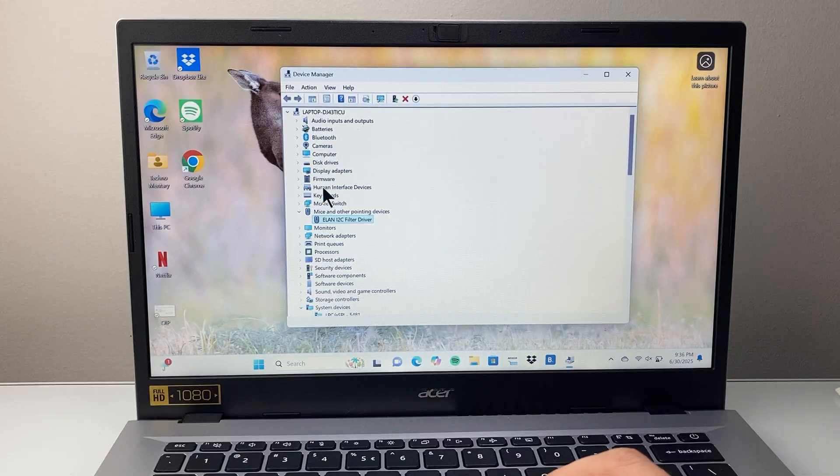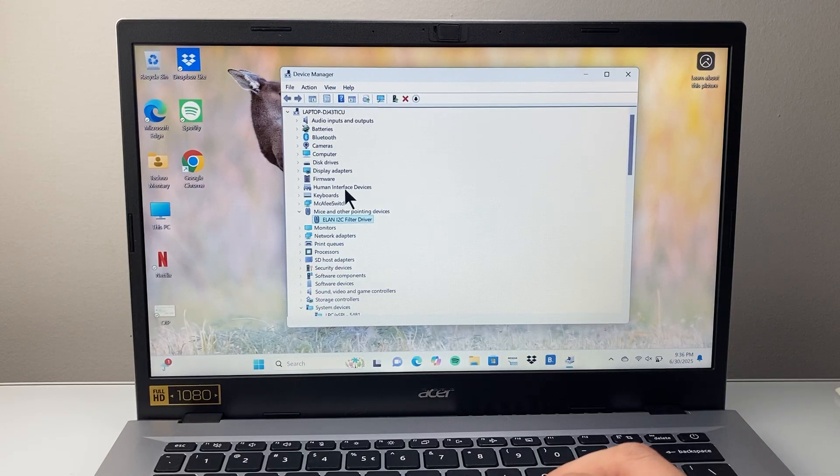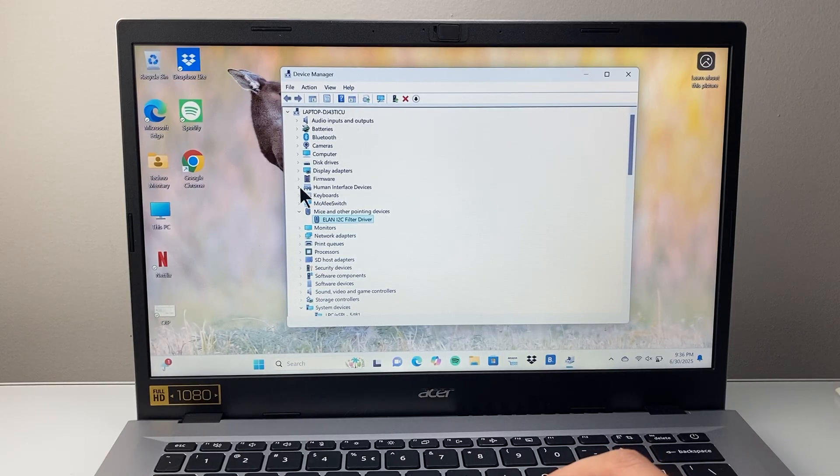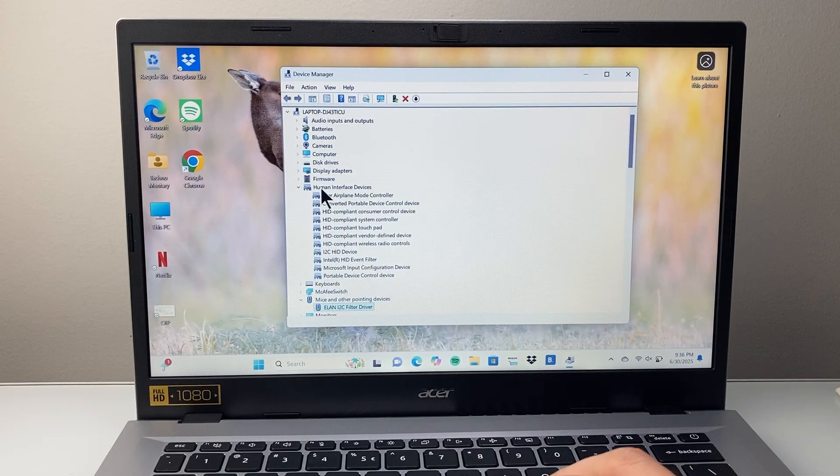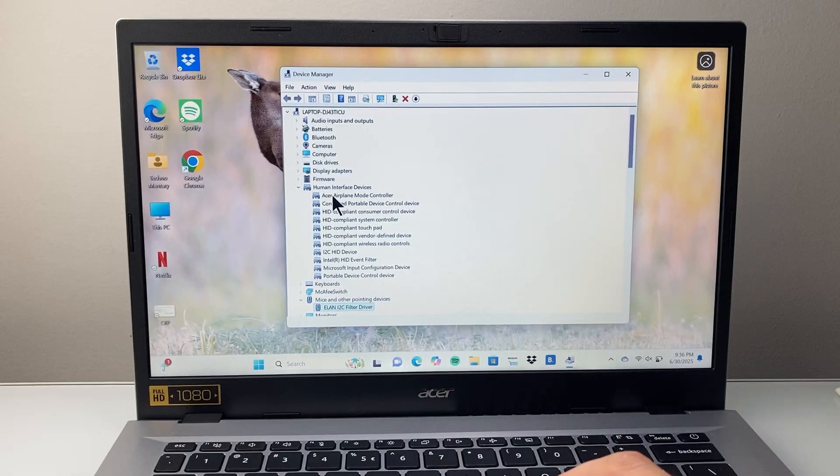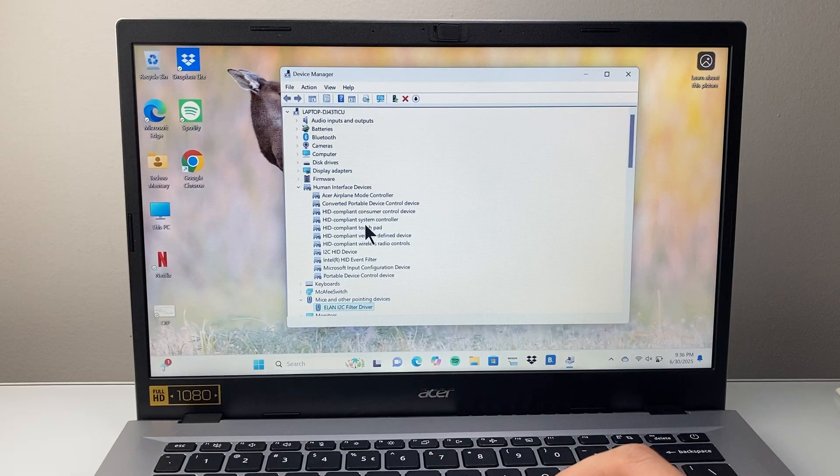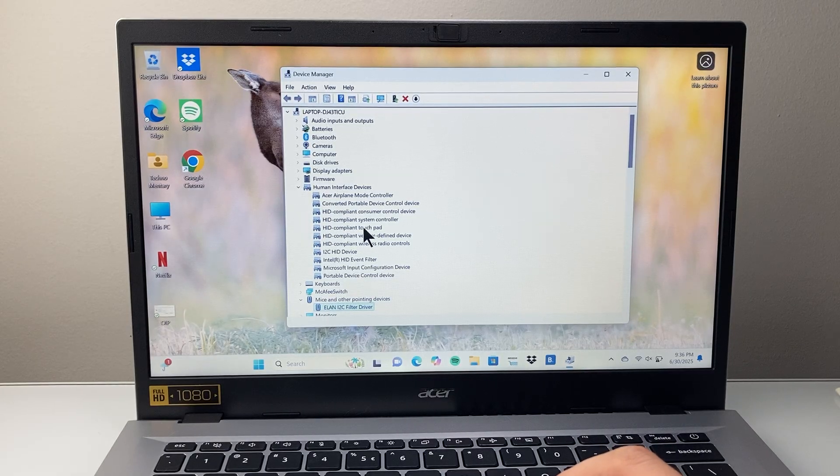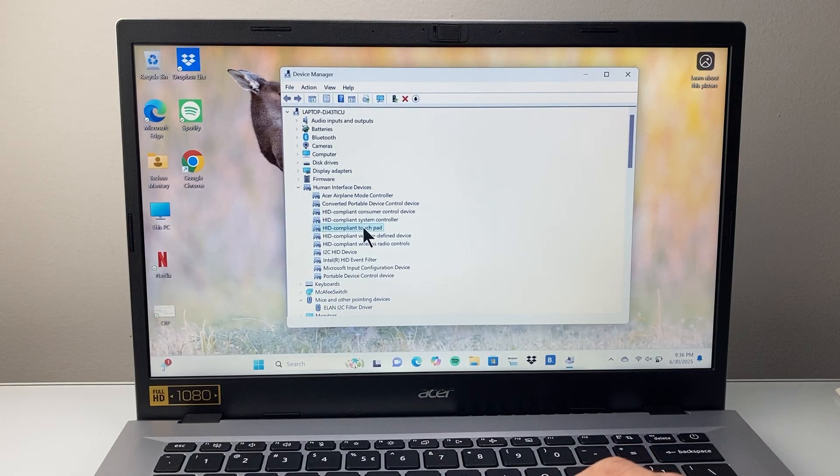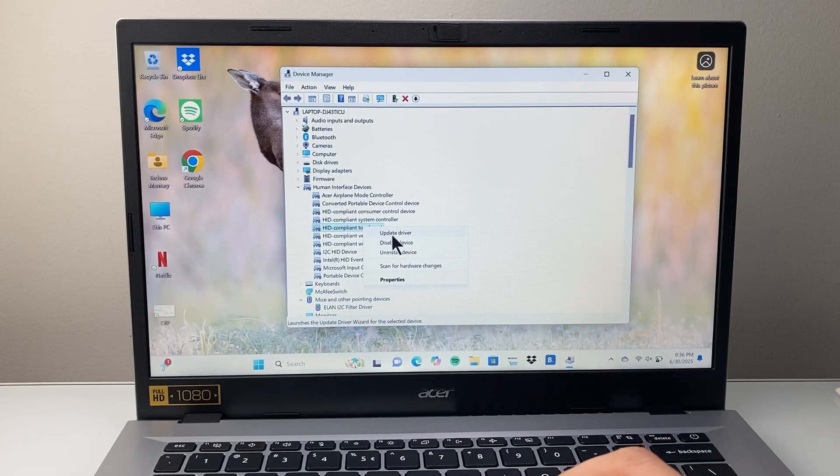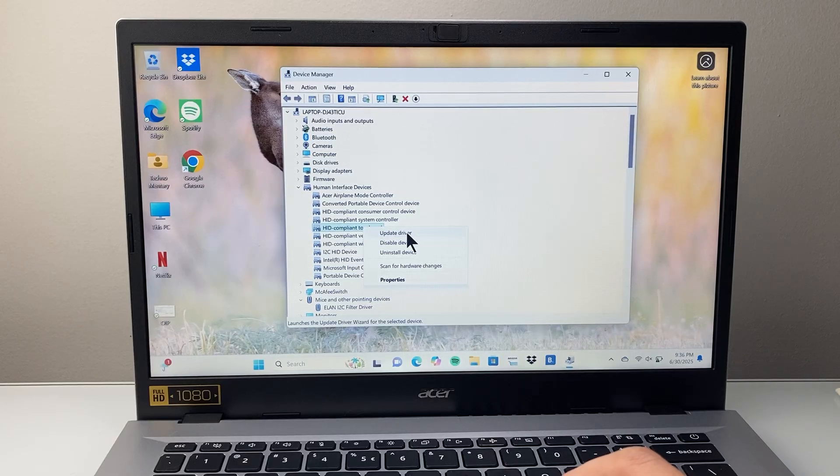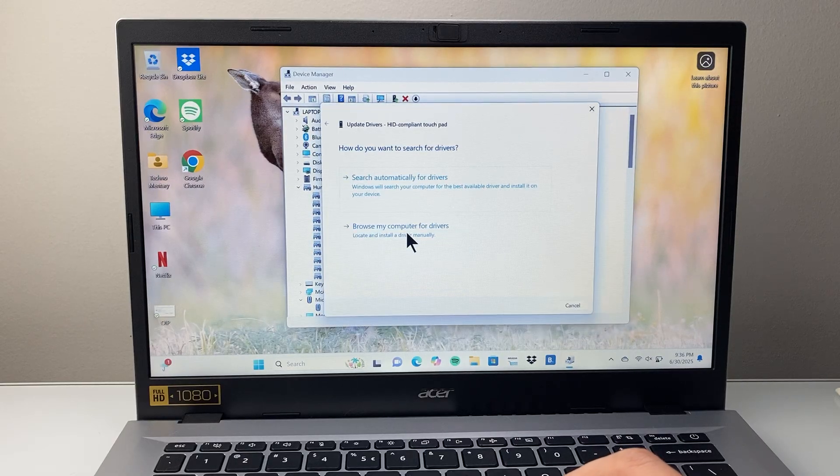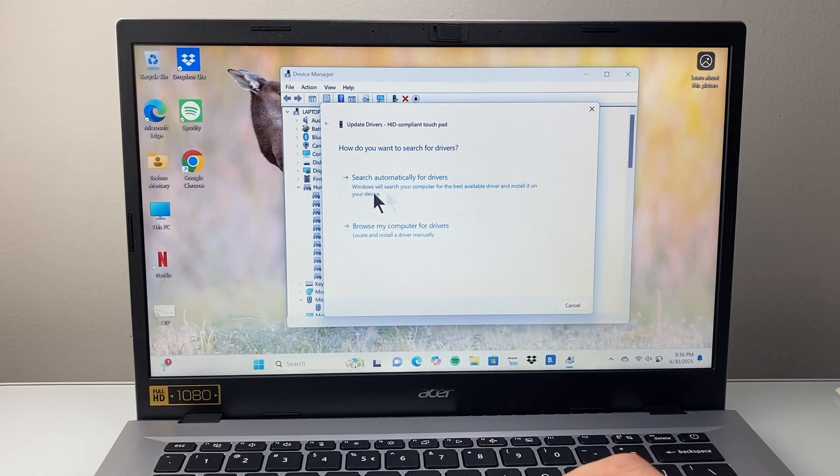Now after that, you want to go to where it says human interface devices. We're going to click on the arrow to expand that down. And from here on, we're going to look for a touchpad one, and then right click. And this time we're going to click on update driver as well.